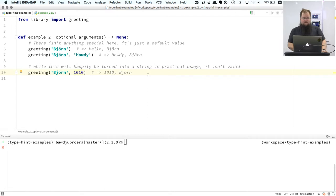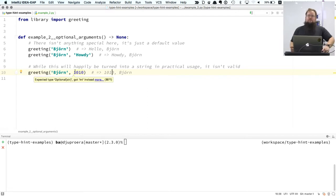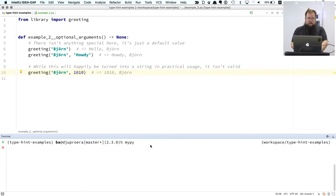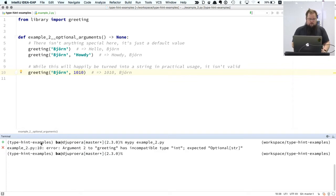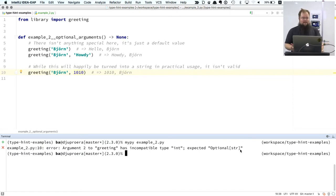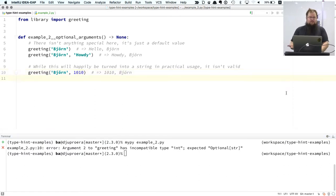There's a little tool called MyPy, and MyPy is the type-hinting engine that Python uses. So if you install MyPy, you can run it against a file. If I run it against `example2.py`, it will tell me that on line 10, the second argument to the greeting has an incompatible type — `int` expected `Optional[str]`. You can run this on your entire codebase.